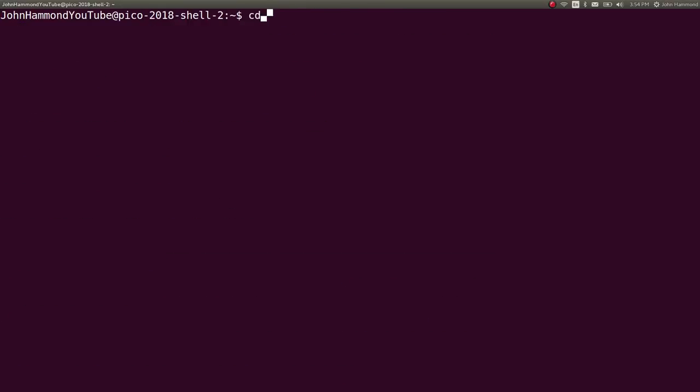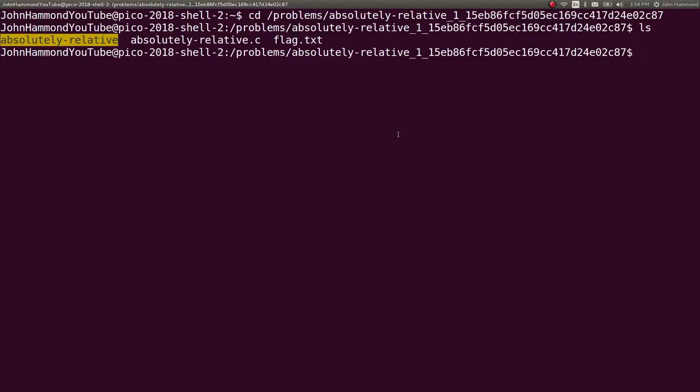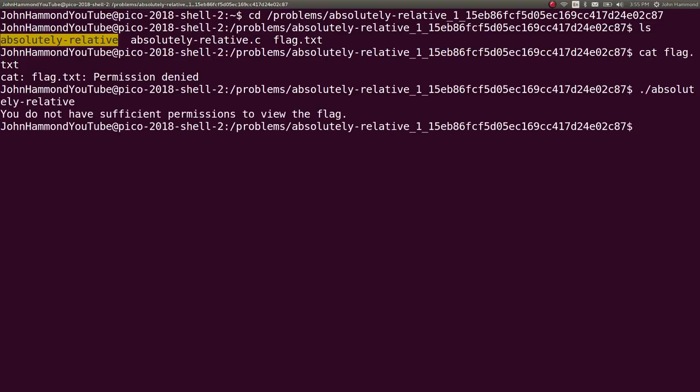And we have the flag.txt, the absolutely relative file, absolutely relative.c, etc. So we can't view flag.txt. Can we view permission.txt? We don't even have it. Weird.